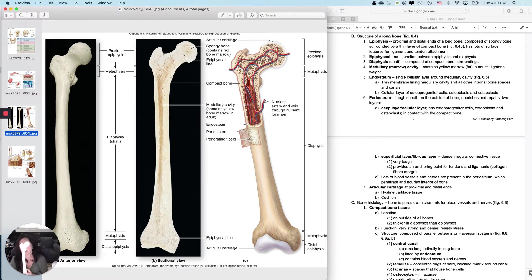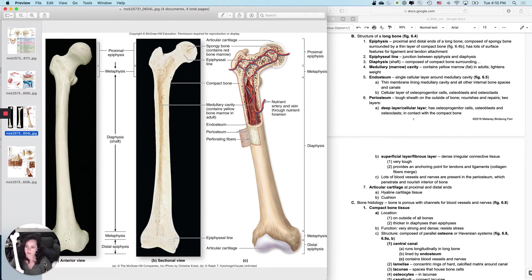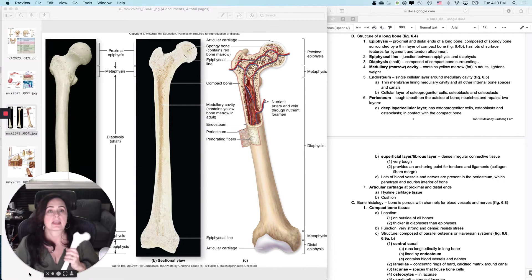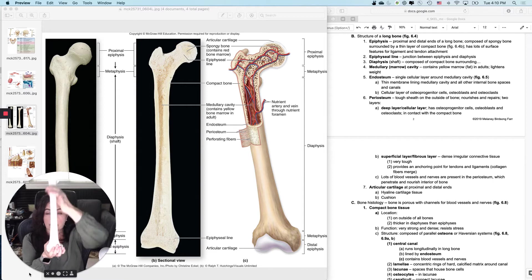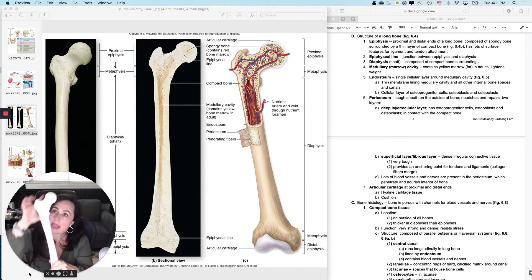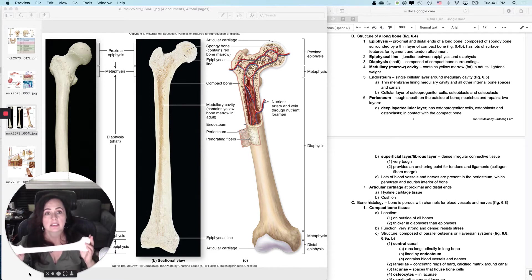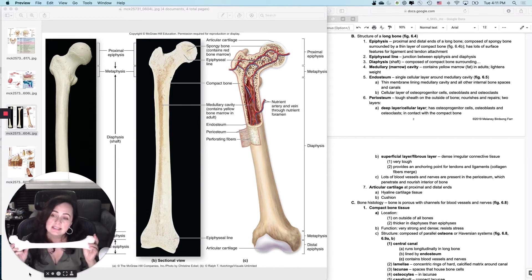I want to talk about this bone, which is the same bone represented in the figure right here. As far as the structure of a long bone goes, big picture understanding: there are ends and then there is a middle. The ends are called epiphyses. Epiphysis is singular and epiphyses is plural. 'Epi' means 'on or upon,' which can help you remember what it is.